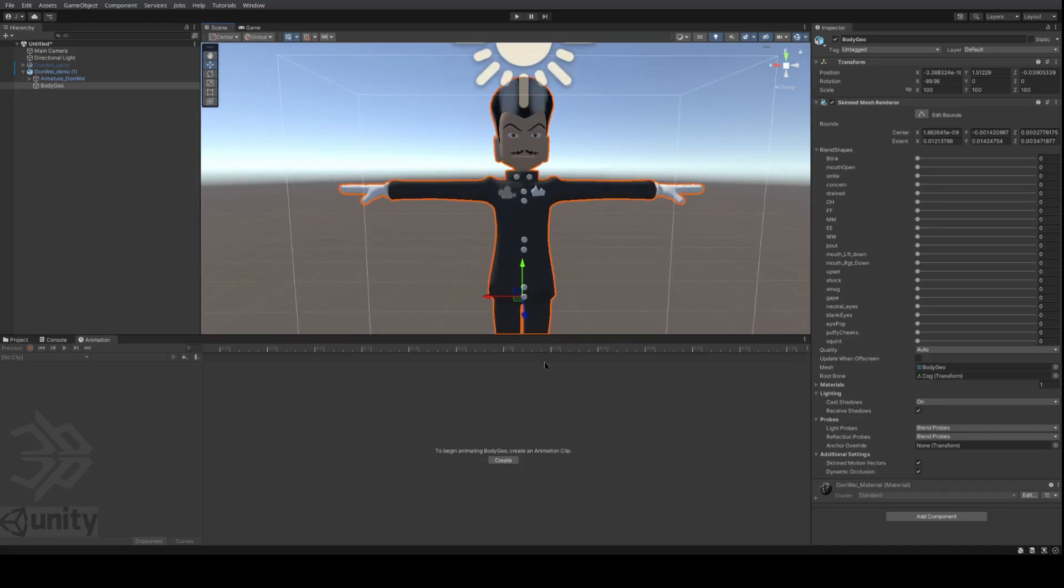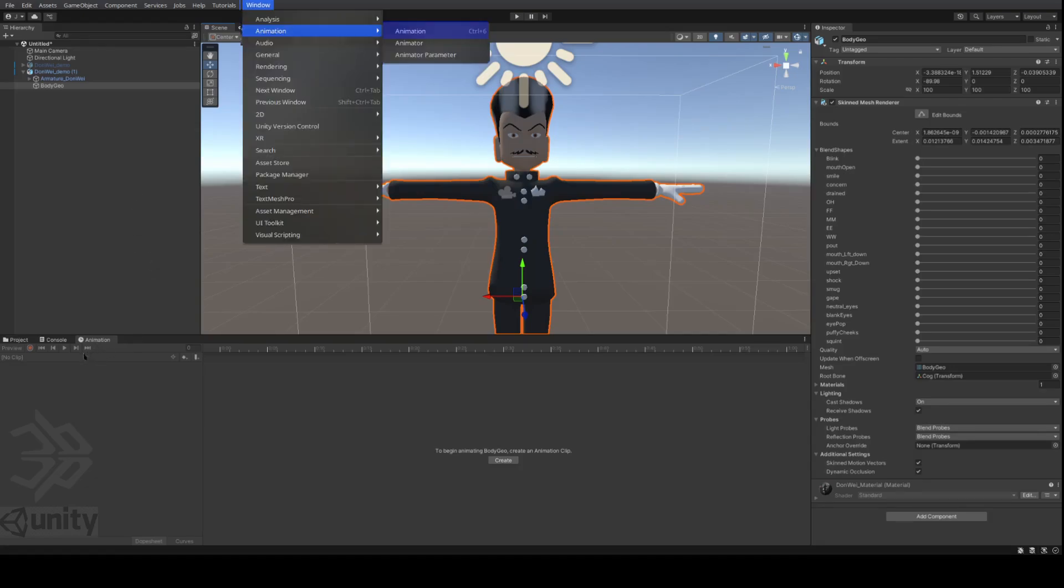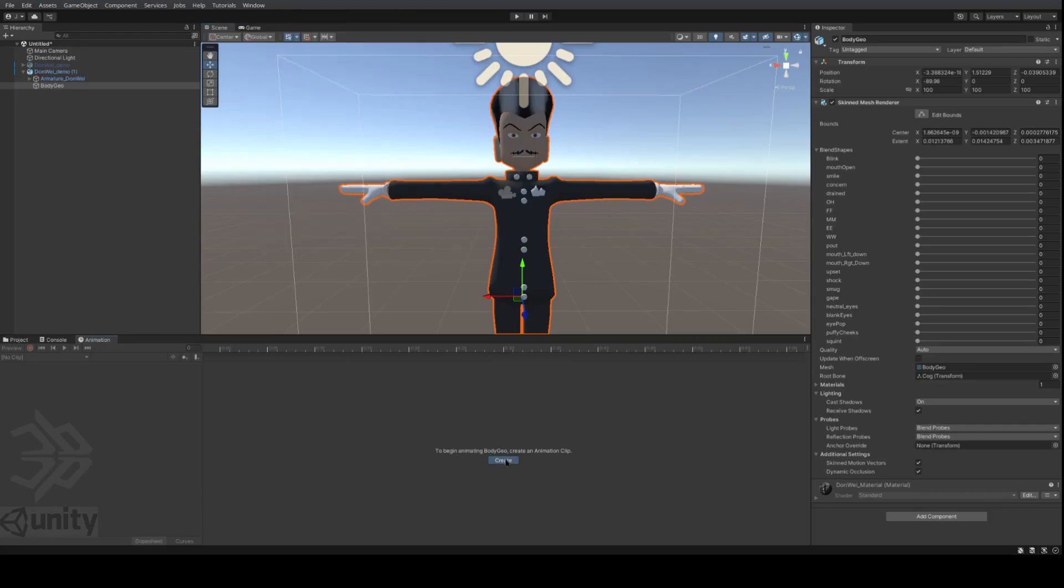And we're just about ready to go. So in order to create these clips, we basically go to animation tab. You can go to window animation and animation, and it'll flop it out as a window and you can just drag the tab down and drop it down here on the bottom. And then you first need to press create and then assign a name for your first animation clip and save.